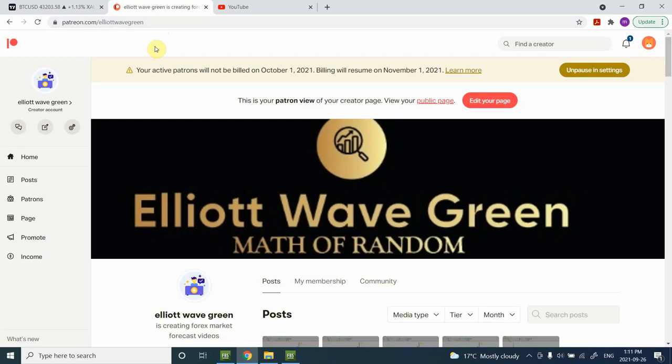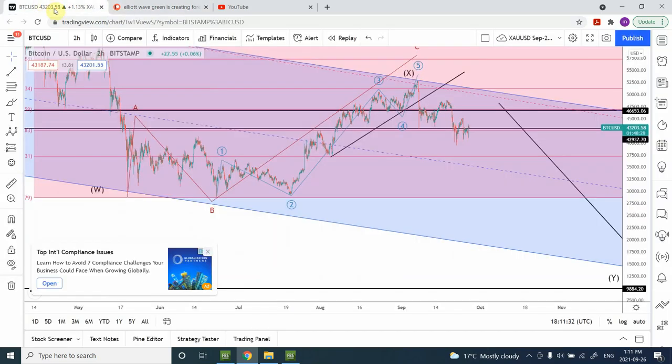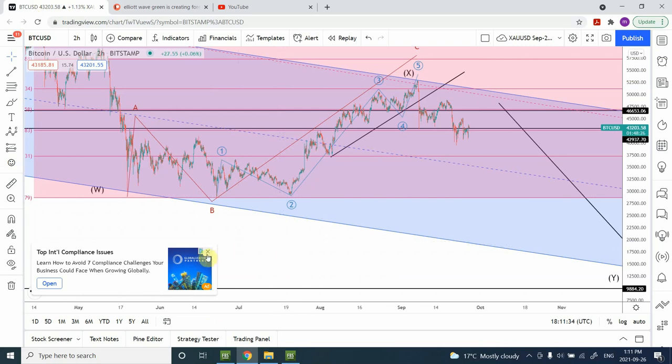The forecast was posted a couple of days ago, which is good enough for the whole week. So let's have a look at Bitcoin.